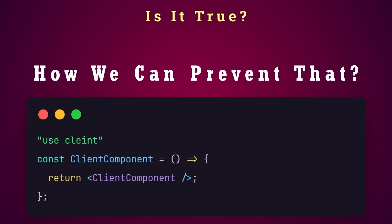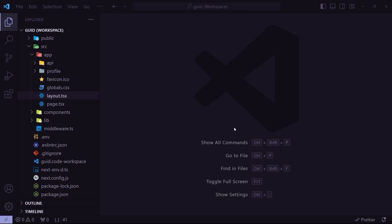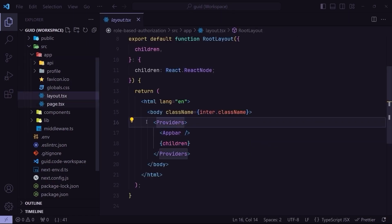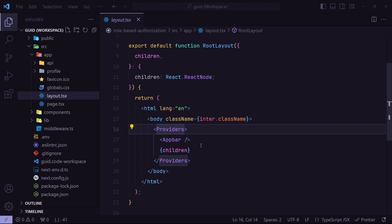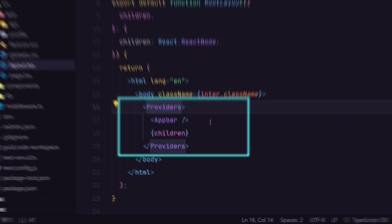In order to find the answer to these questions, stay with me in this video. I opened up a Next.js version 13 project, and here, as you can see inside the app directory, we have a main layout, and if I open it, you can see we have a providers component that wraps all the children of the main layout.